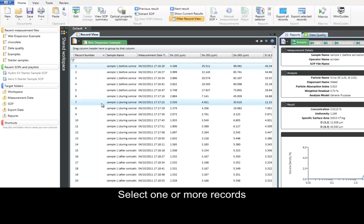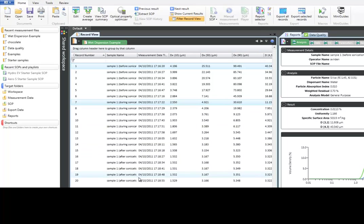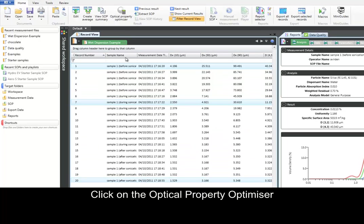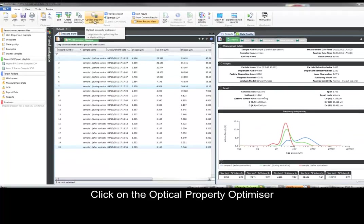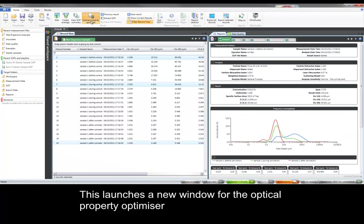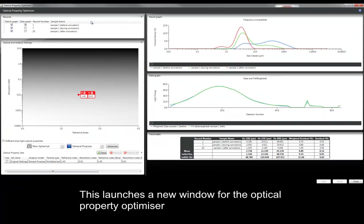We'll start by selecting one or more records, and here I've picked three at different stages of a dispersion titration. We'll then click on the Optical Property Optimizer to launch it, and this opens in a new window.